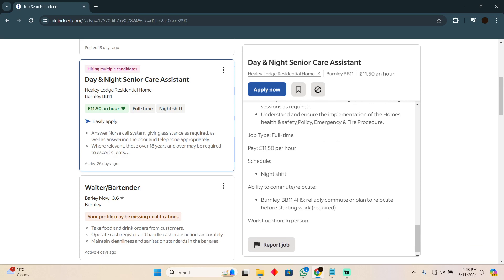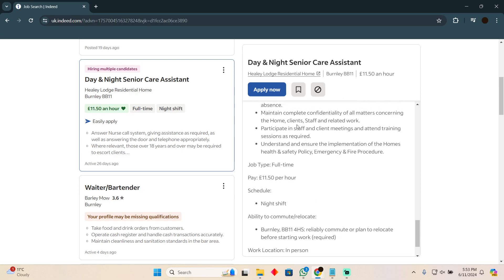That's how you'll be able to use Indeed to apply for jobs. Hope you guys find this video helpful.